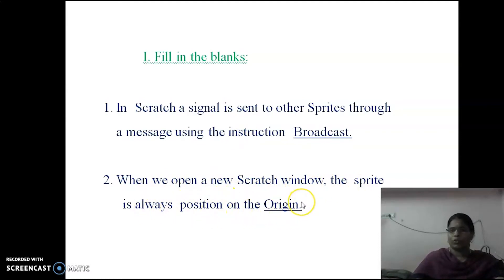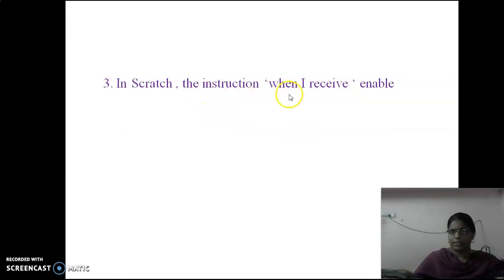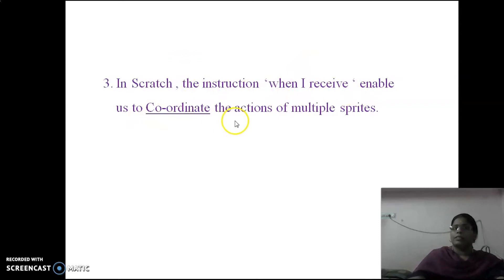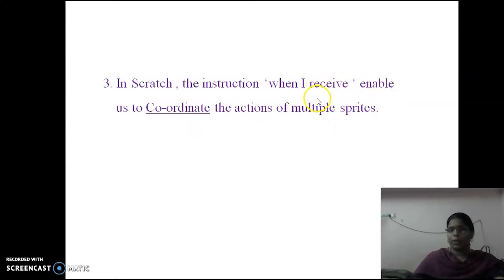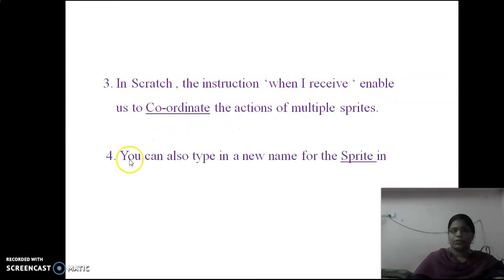Next question: In Scratch, the instruction 'when I receive' enables us to dash the actions of multiple sprites. The answer is 'coordinate.' So in Scratch, the instruction 'when I receive' enables us to coordinate the actions of multiple sprites.